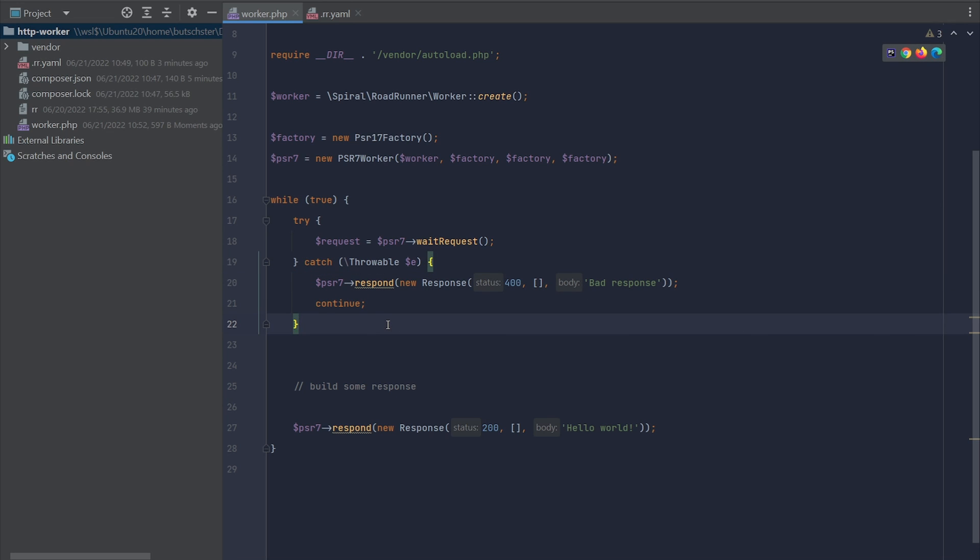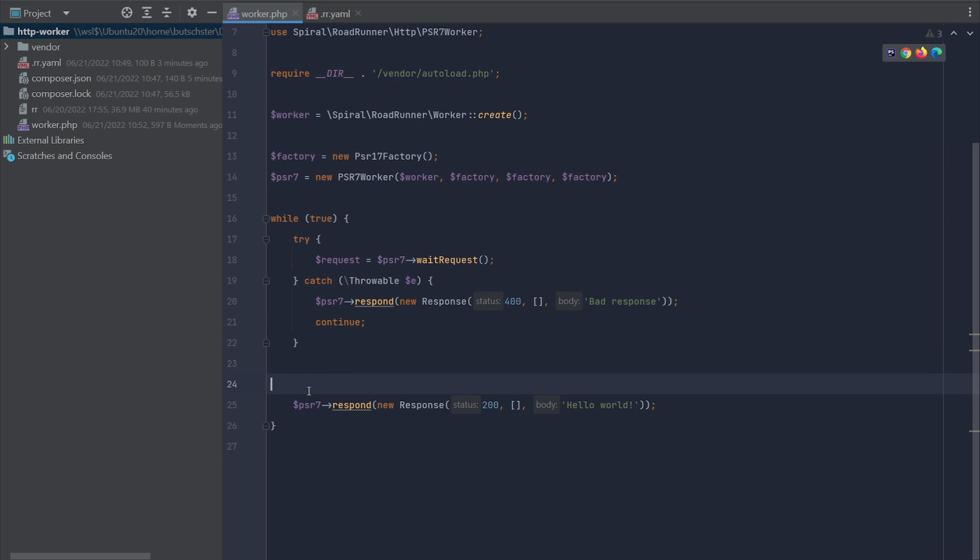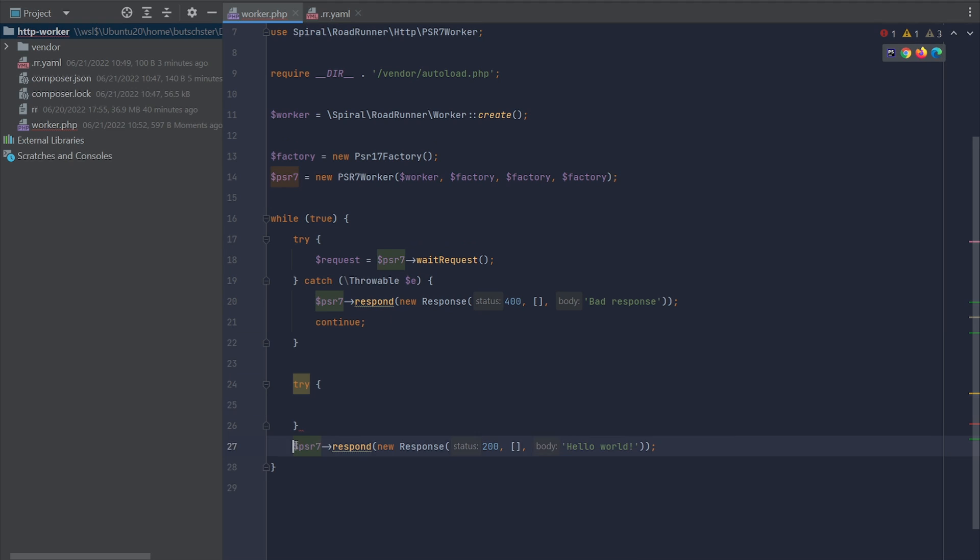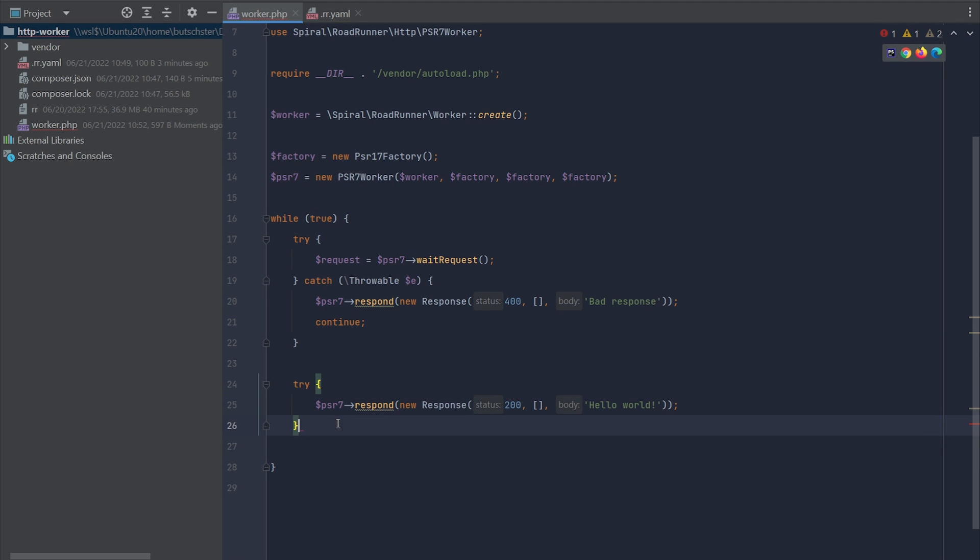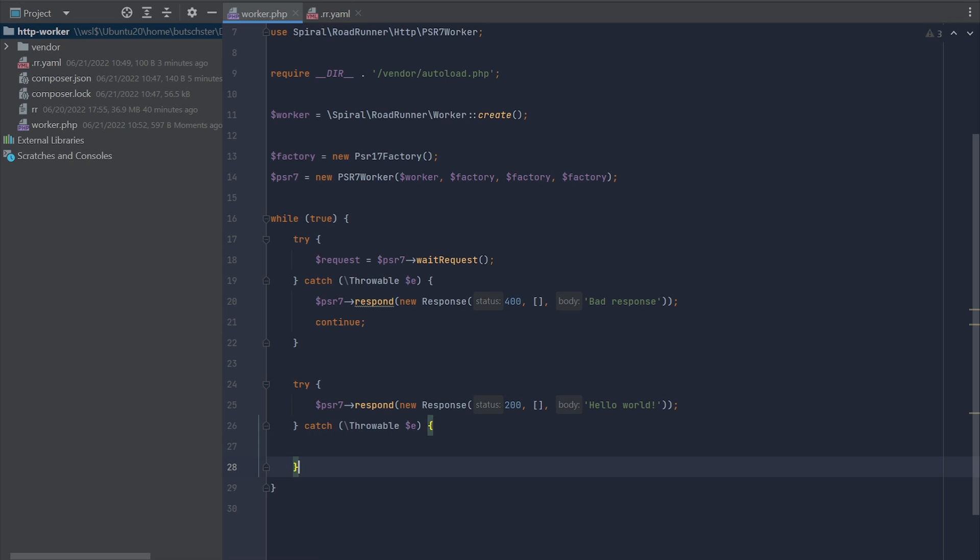A more practical example is to handle errors produced by your application. Since we're not using the application, we're going to wrap the PSL response function, which in our case plays the role of business logic. Similarly to handling errors produced by waitRequest, we can respond to the user with a custom message.